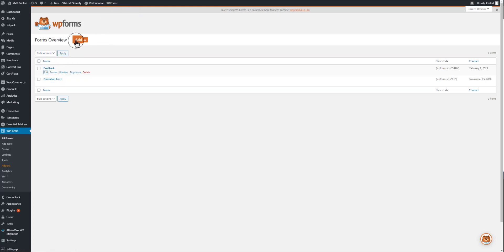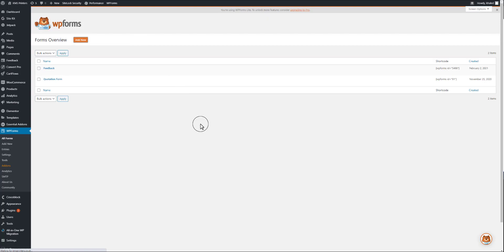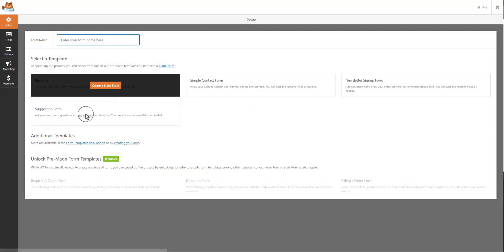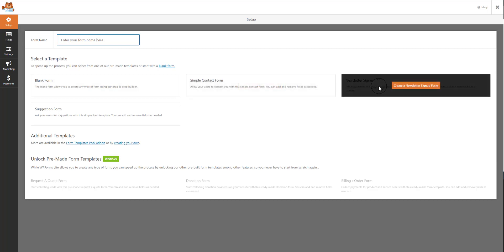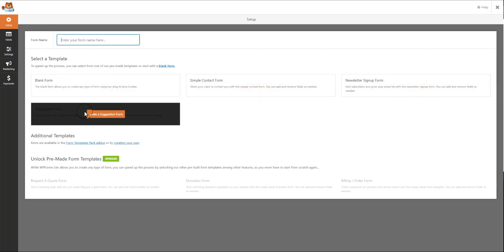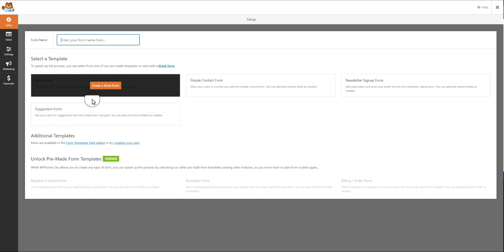I have already created a few forms. You just need to click on 'Add New.' You will get a few options: a basic suggestion form or simple form. I have created a blank form — you can create from either of these options.